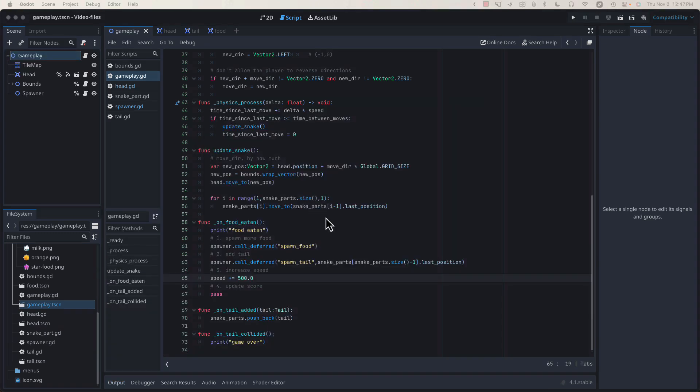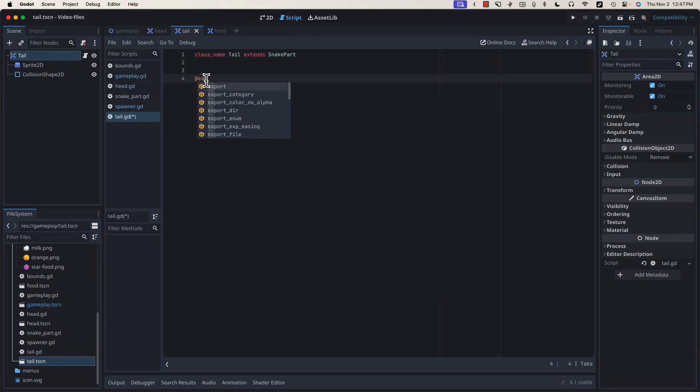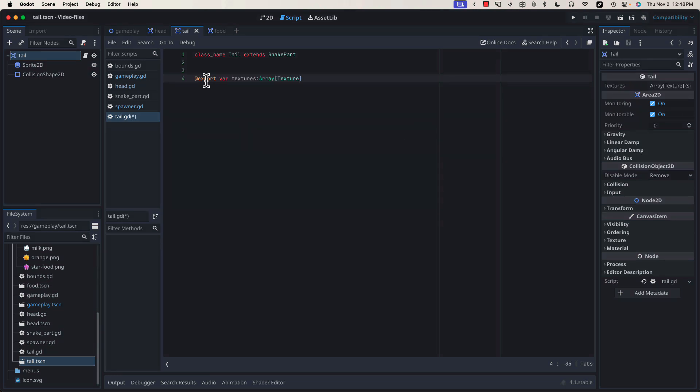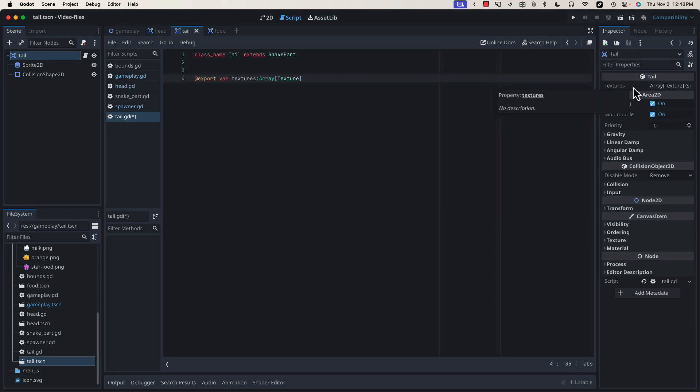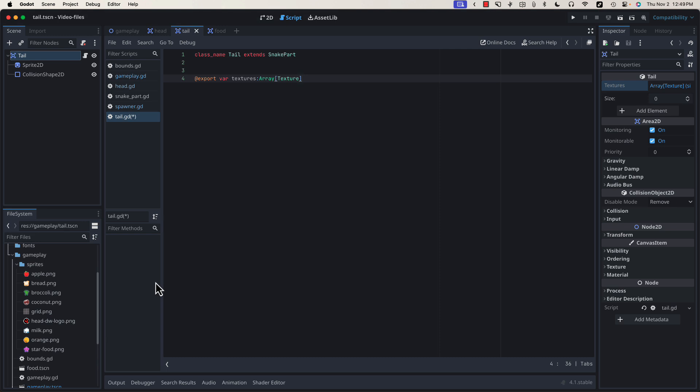Earlier in the video, I promised that we would come back to our tail class to add some code specific to that class. Let's do that now. Right now, there's nothing here because the only code we're using is being inherited from SnakePart. Let's add an export variable that's going to contain an array of textures that we can randomly pick from instead of always spawning an apple as our tail piece. You may notice that since we've added this export variable, our textures array has shown up in the property inspector. We can click on this array and add elements to it. At the beginning of the project, we imported six different textures that could be used for our tail. Right now, we're only using the hard-coded apple. We can fix that with this texture array. Let's add six elements and drag our six sprites in.